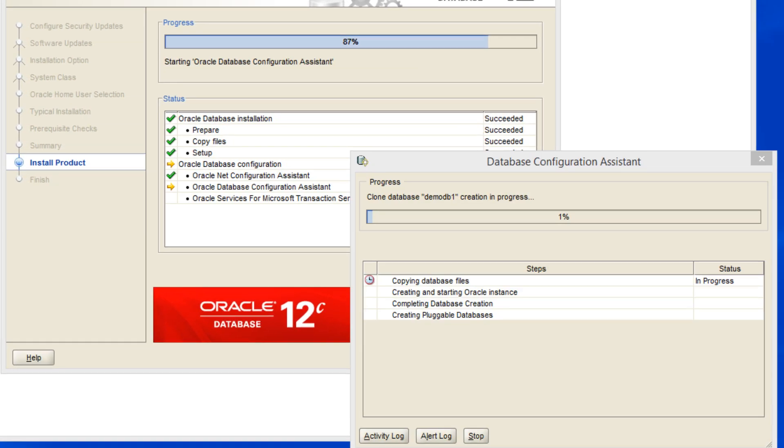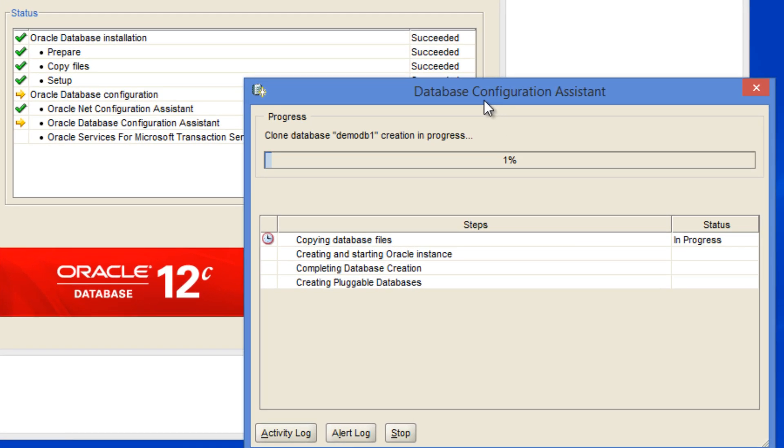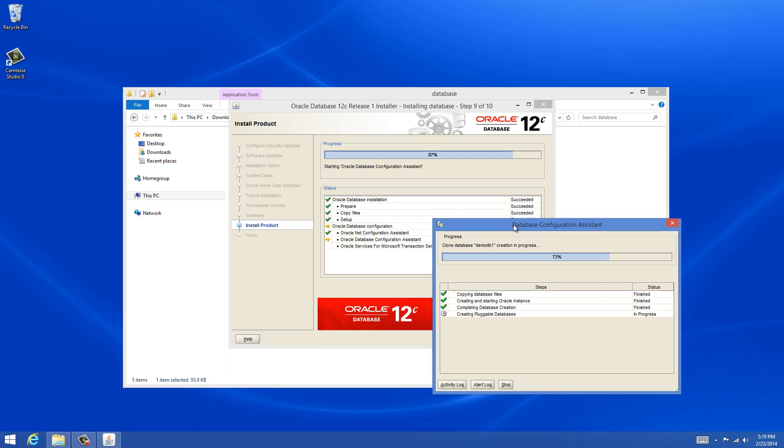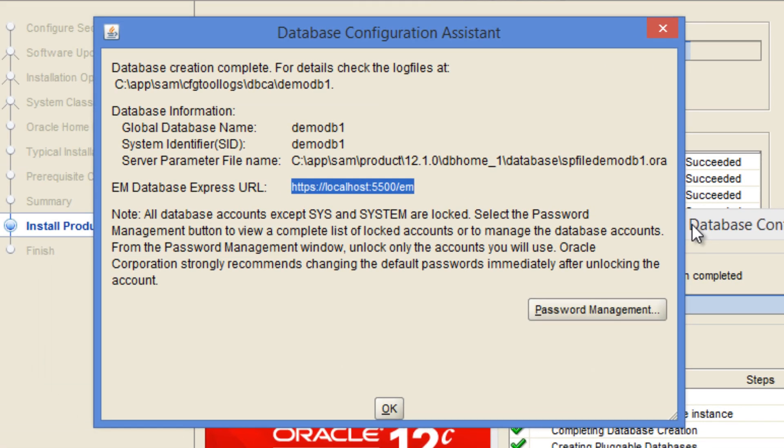As it was progressing, it opened this database configuration assistant window as a part of the installation. And it's going to create the oracle database. The installation is progressing. And once it is done, we will be presented with the output of this database configuration assistant. Where it lists us the location of the log file, the database name that we have given, the SID name that we have given, and the location of the parameter file, and also the location of how to access Enterprise Manager, Database Express, which is through a browser. So in the next video, we will see how to connect to the database. Thank you.